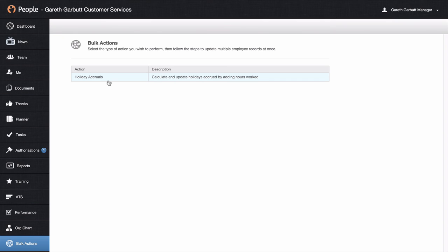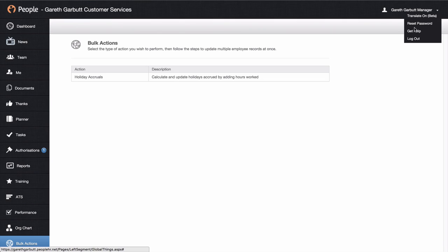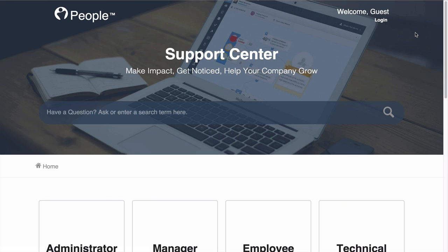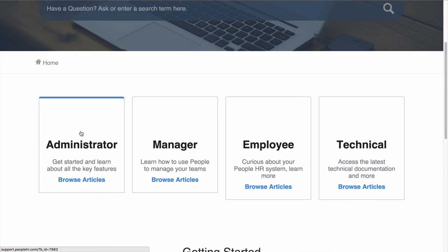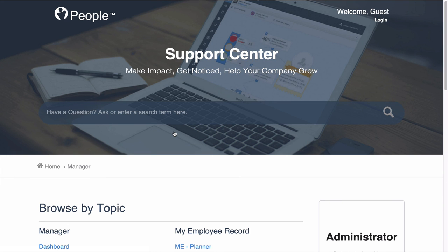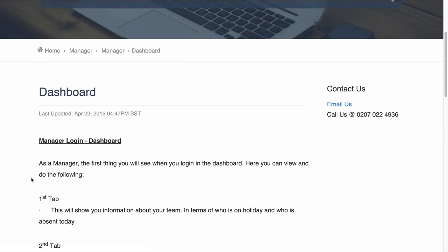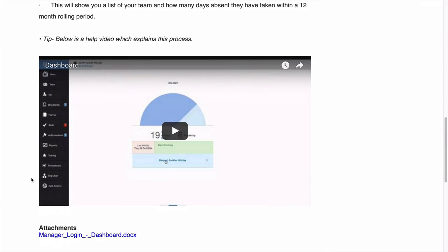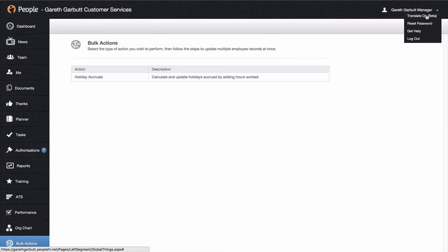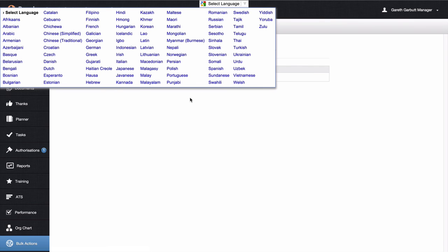For any support that you need going forward, in the top right-hand corner when you hover over your name, you will see there is a get help button. When you hit this, it will open up another tab with our support centre. For any particular questions, just type in here and it will bring up relevant articles depending on the search term. Or, depending on your access rights, click into the relevant box and you will be able to browse by topic — your manager profile, your own employee record which relates to your me tab, and tips. Everything that the system does, we have broken down into short little sections, so for example if we go into the dashboard we have a description and also a demonstration video. Back within PeopleHR, you have the option of turning on Google Translate if you wish — switch this on and you will see an option to select language.